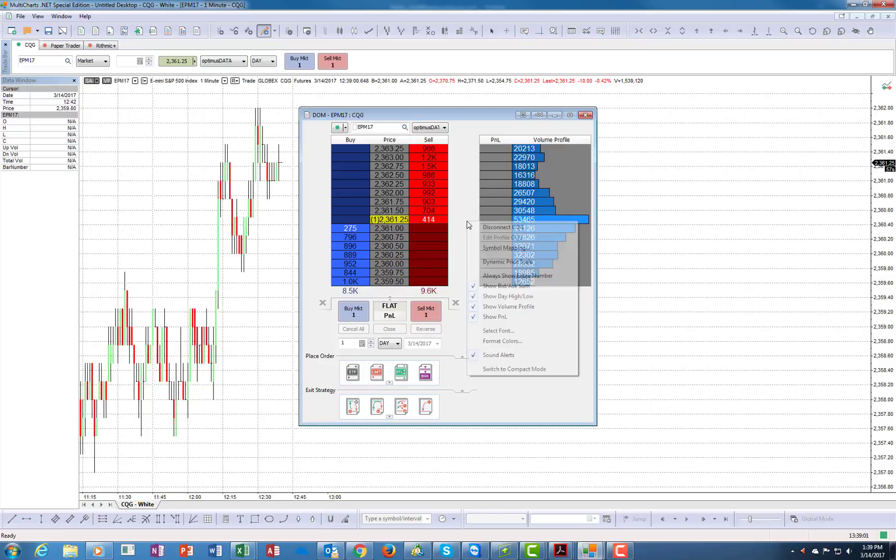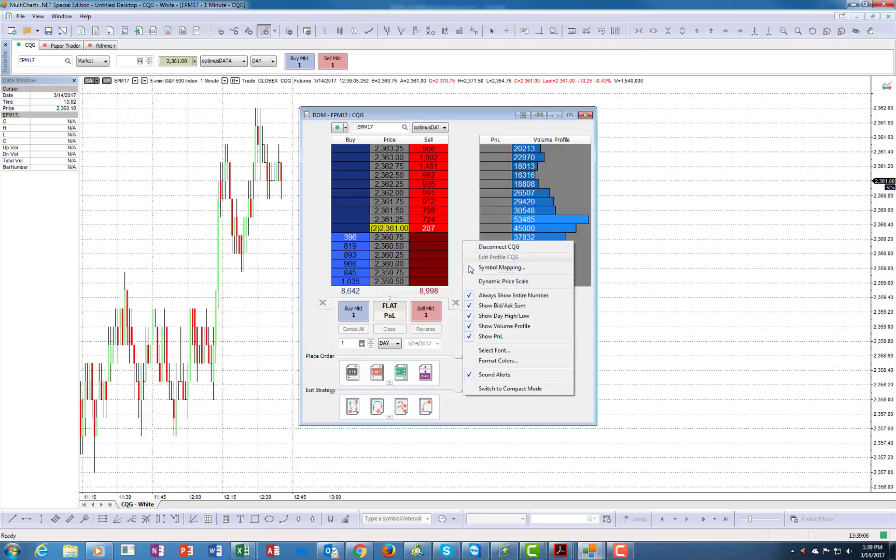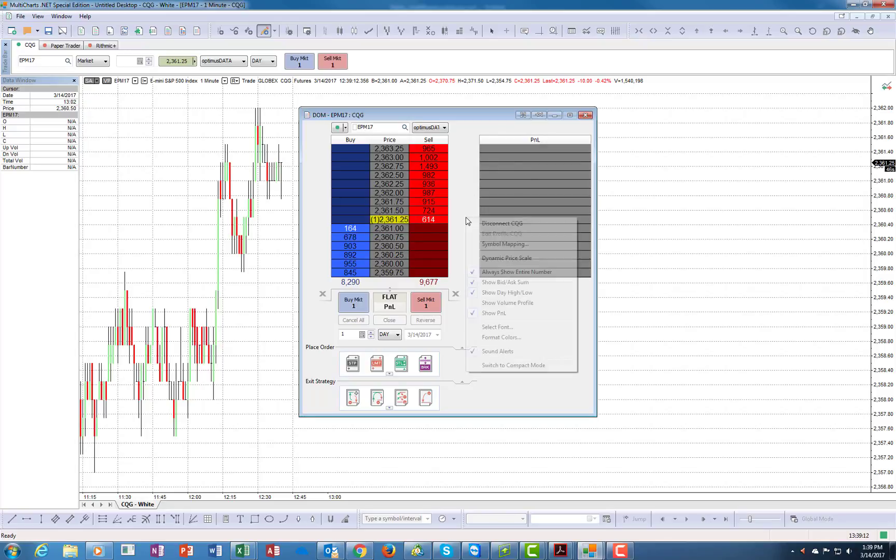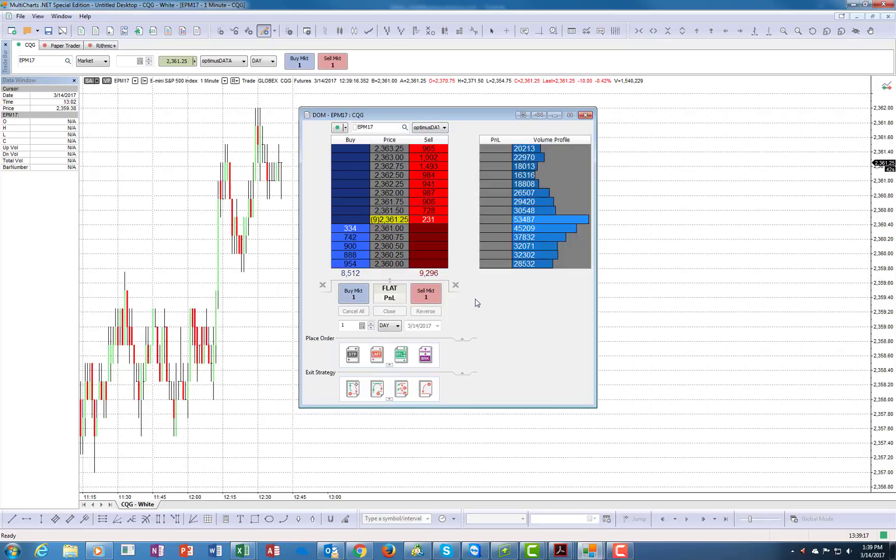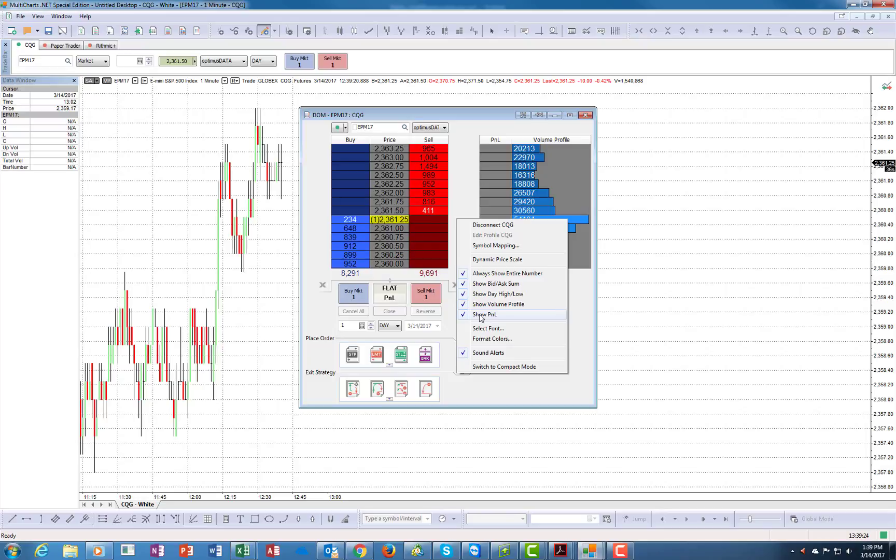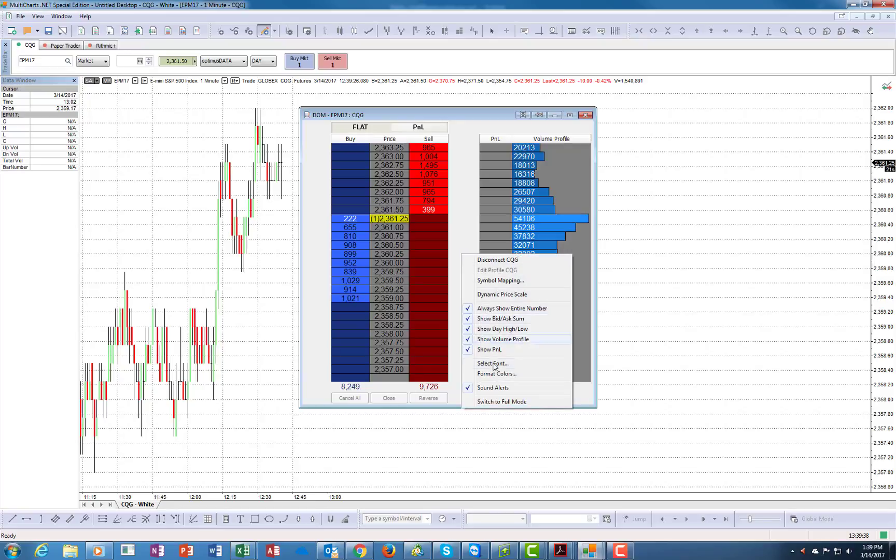If you right-click this, it will give you all the functionalities, shows you day high, day low. If you don't want the market profile, you can disable it—I personally like it. Once you place a trade, you can actually see your P&L right on the dome. If you want to switch to compact mode, that's basically without all the strategies.